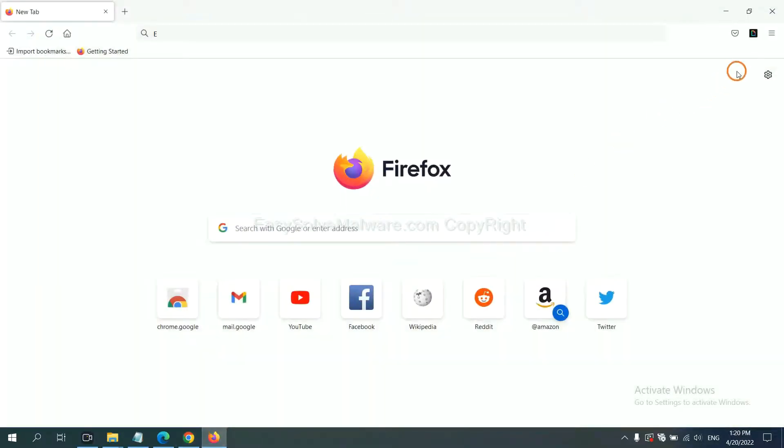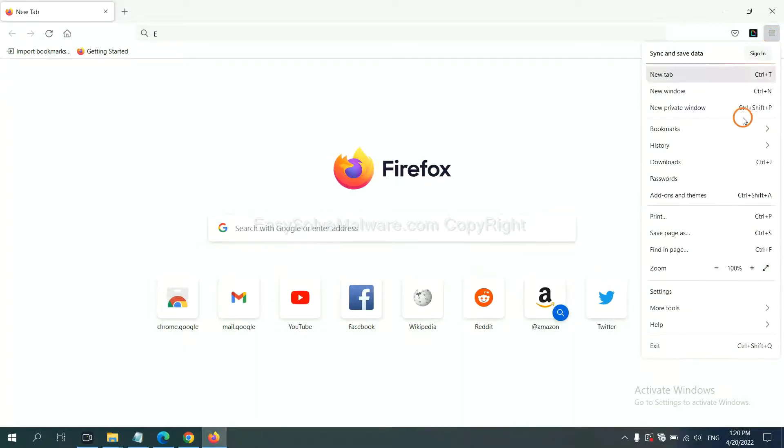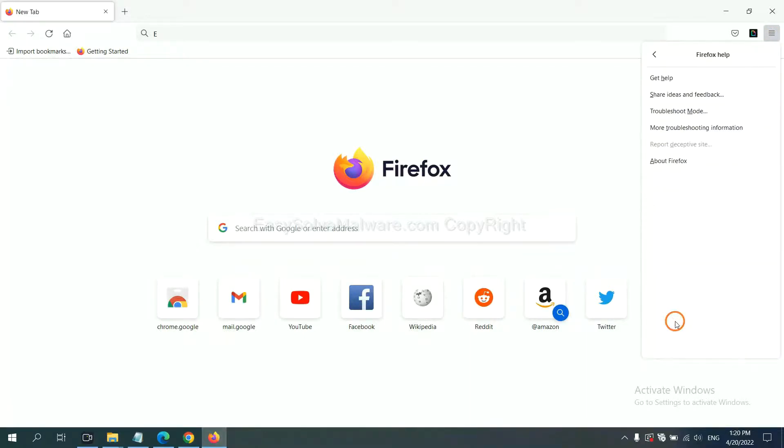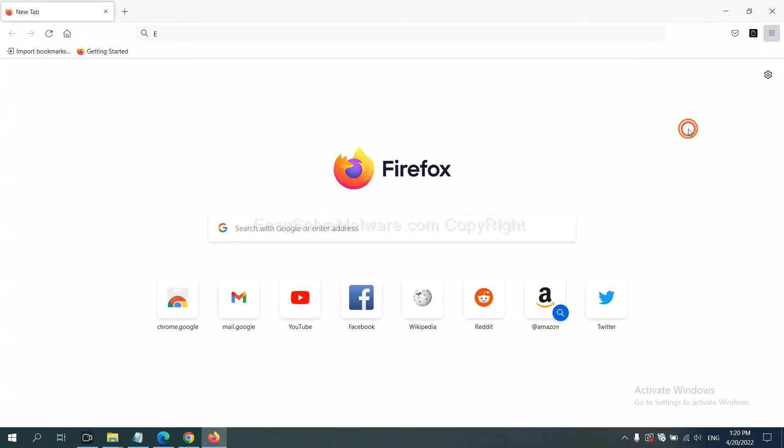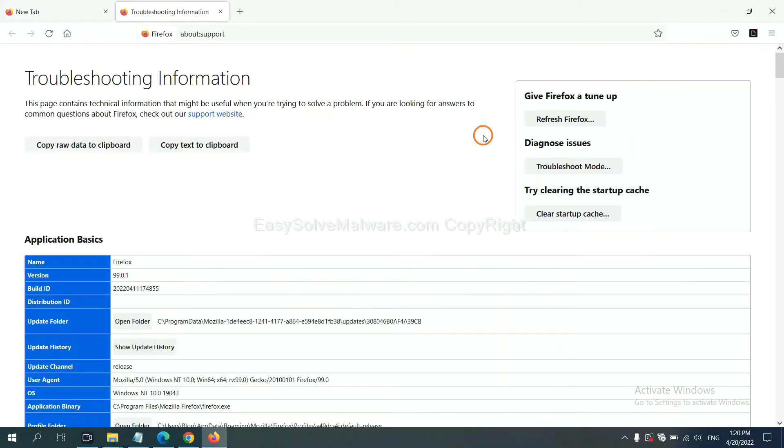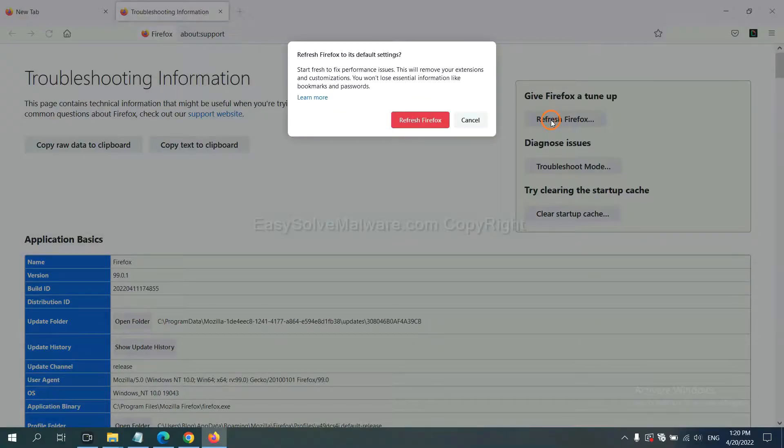On Firefox, click menu, click Help, click here. Now click Refresh Firefox and click here.